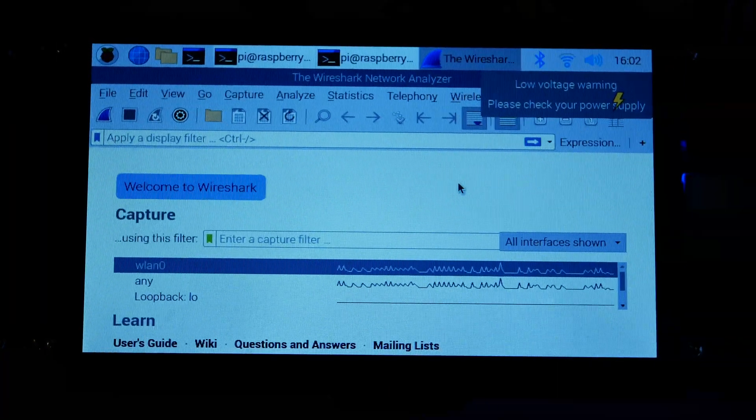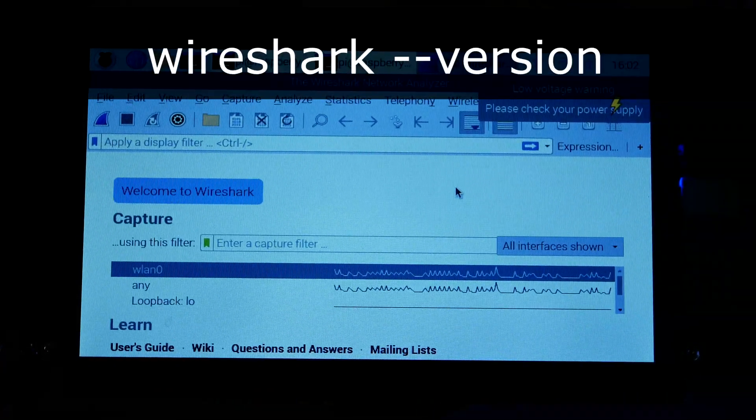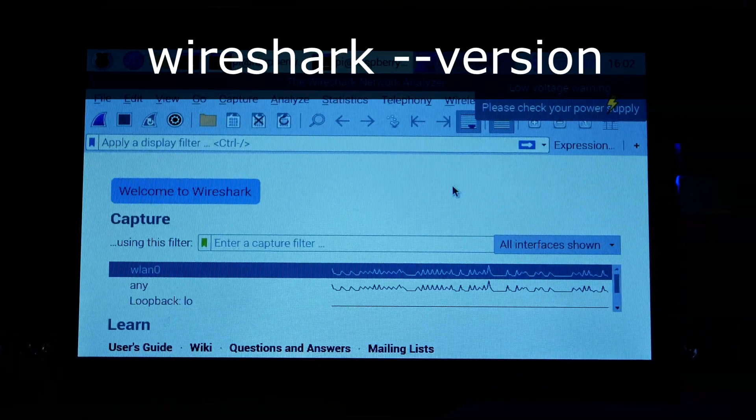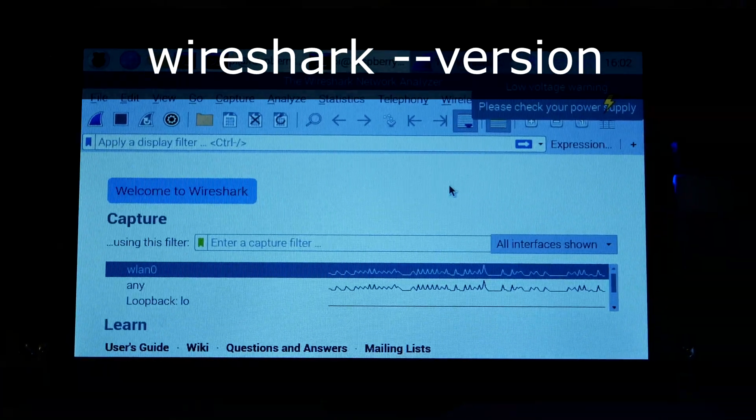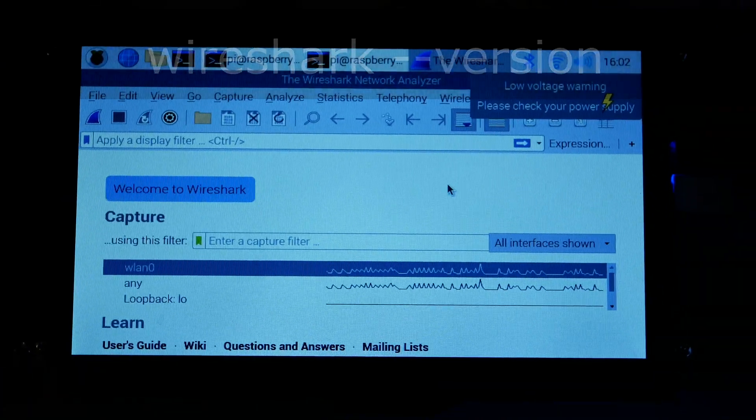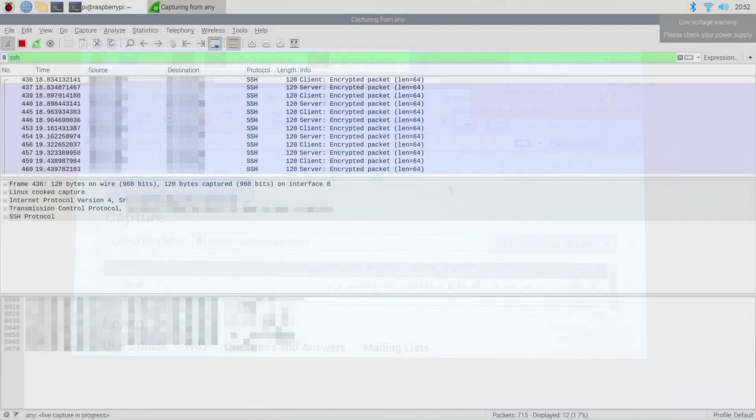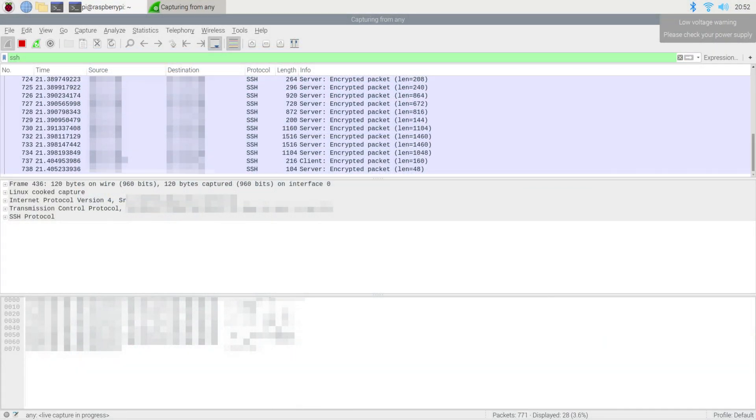Finally, you can optionally check your Wireshark version using wireshark --version. To get a newer version, you can visit the Wireshark webpage for more instructions.